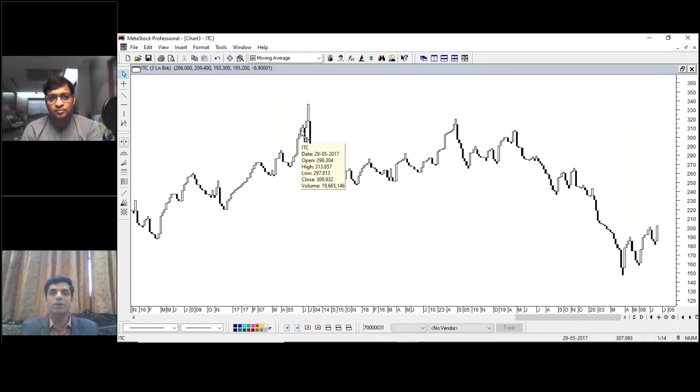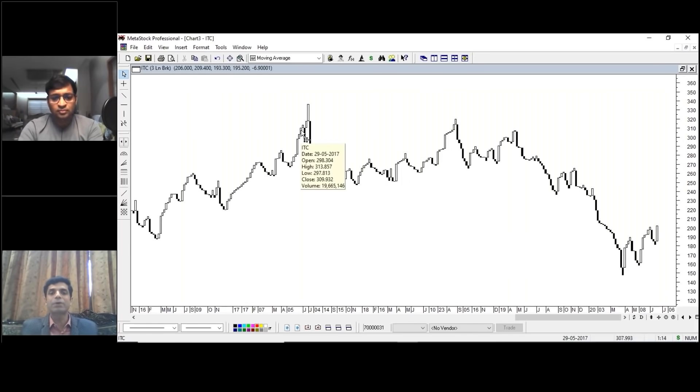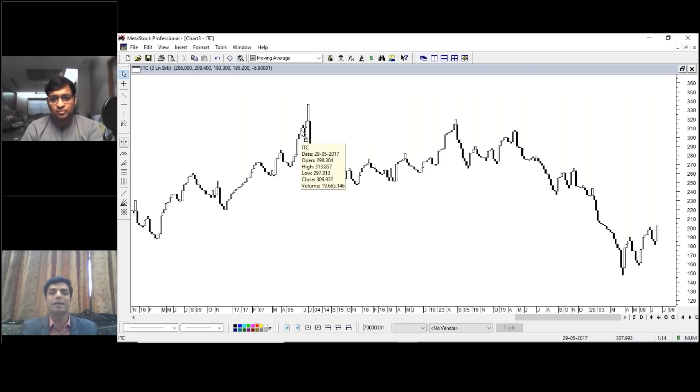The candle is not dependent upon the time, it's dependent upon the price. So basically in three-line break chart, less number of candles, less number of bars are visible on the chart. Less noise, more clarity.